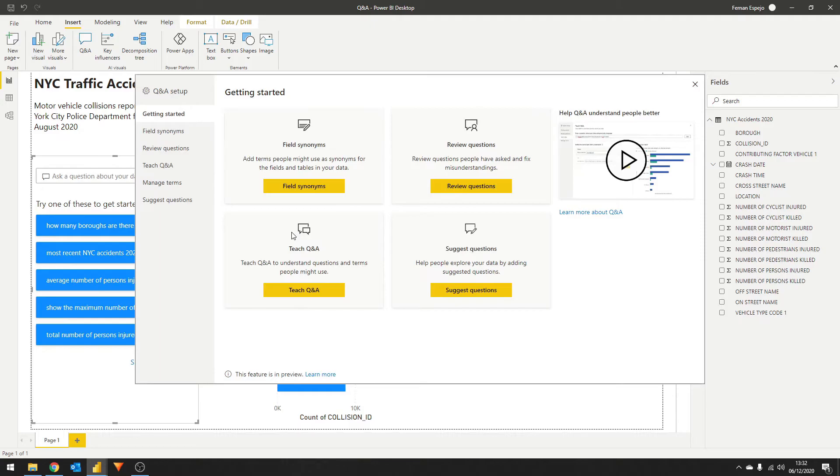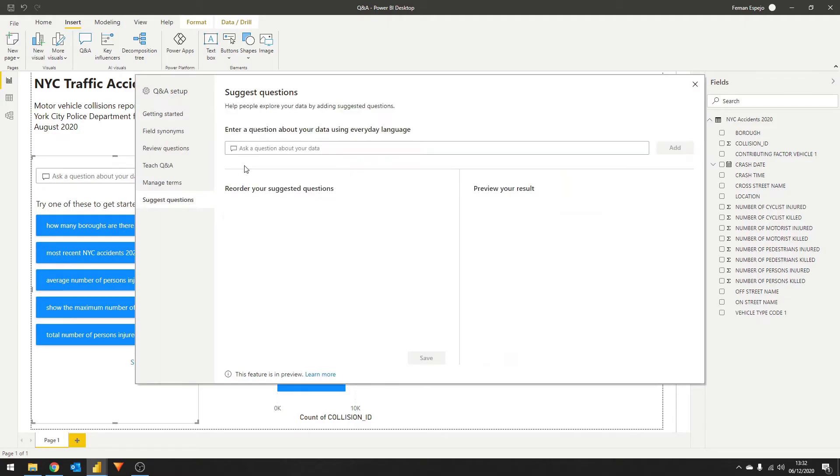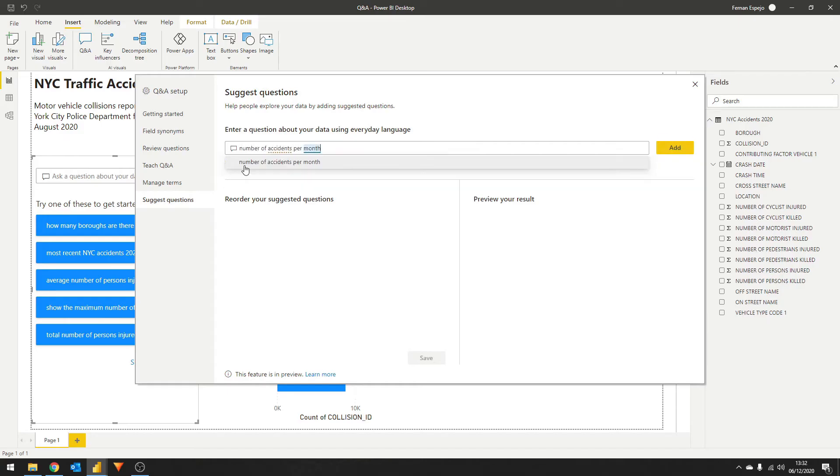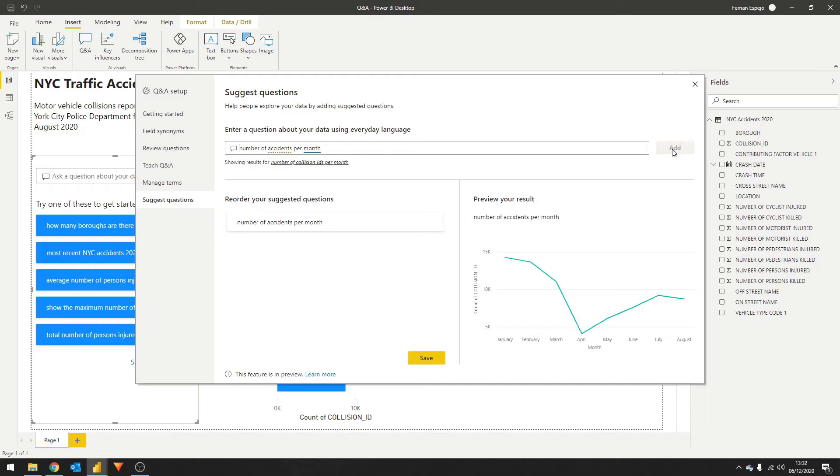Power BI gives you tons of ways to customize the Q&A experience here. But for now, let's go to the suggest questions tab. Let's add a few questions here. Let's add number of accidents per month, the question we asked earlier, so it gets suggested. Let's also add a few more, say average number of persons injured per month.